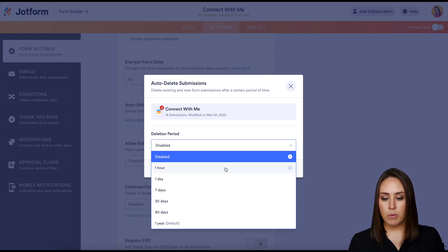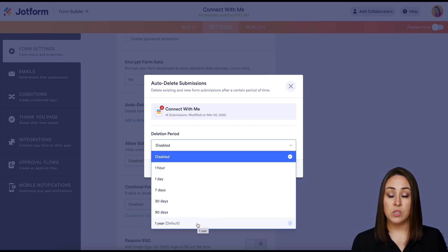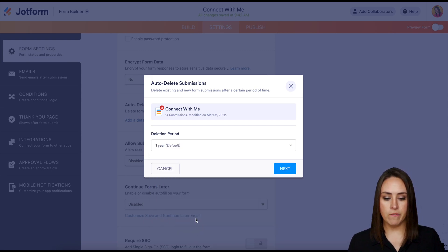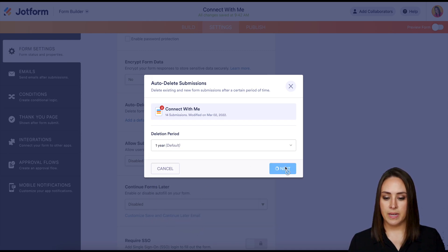I'm going to change it from disabled, 30 days after, 90 days, one year. I'm going to leave it on one year for now and we'll click next.